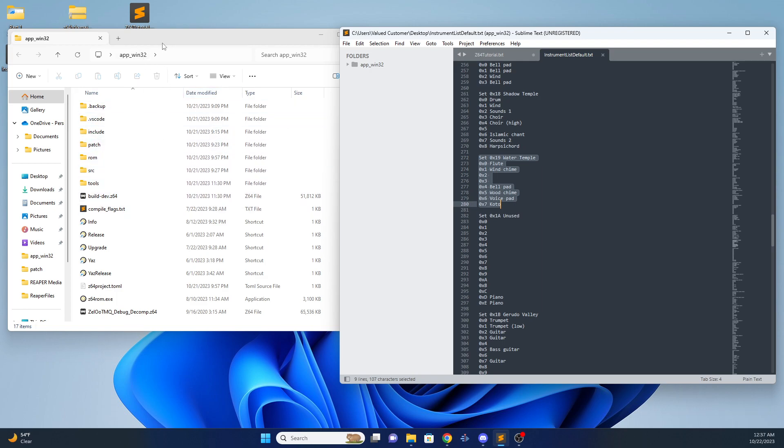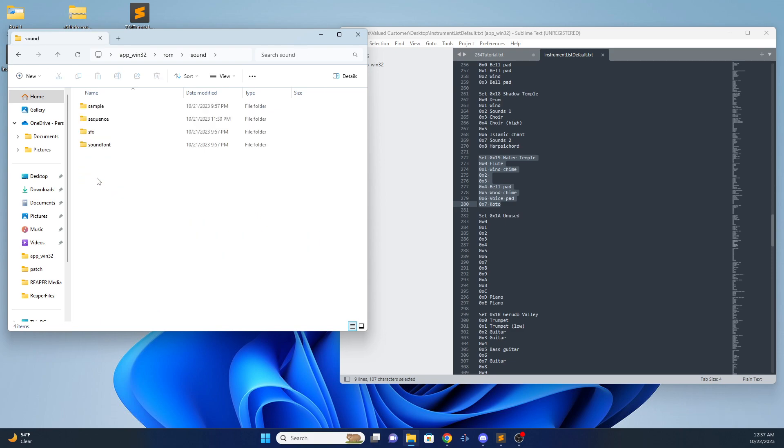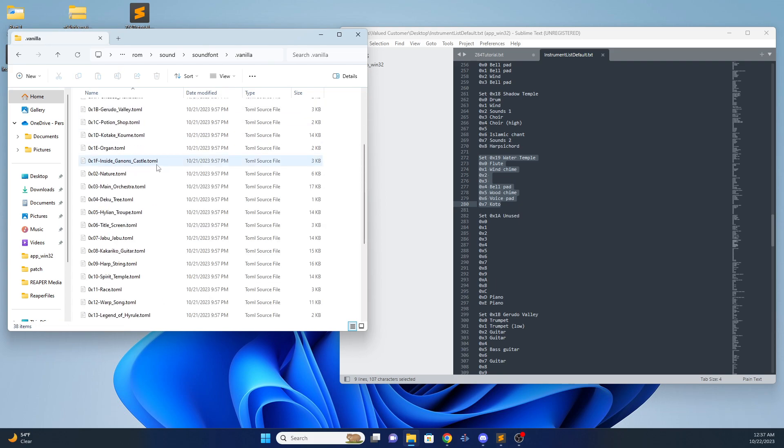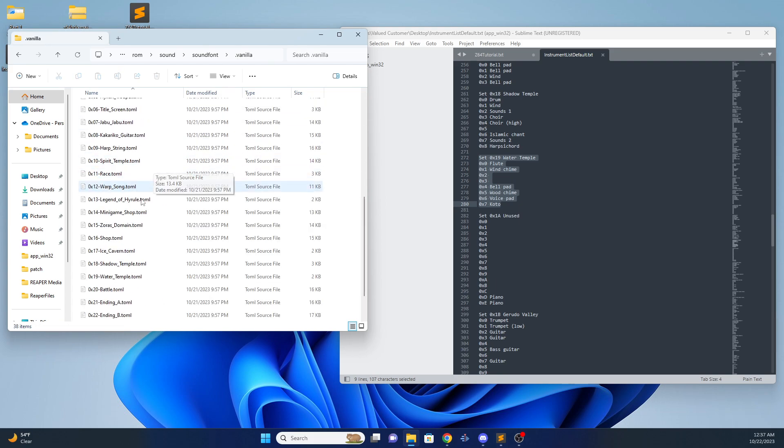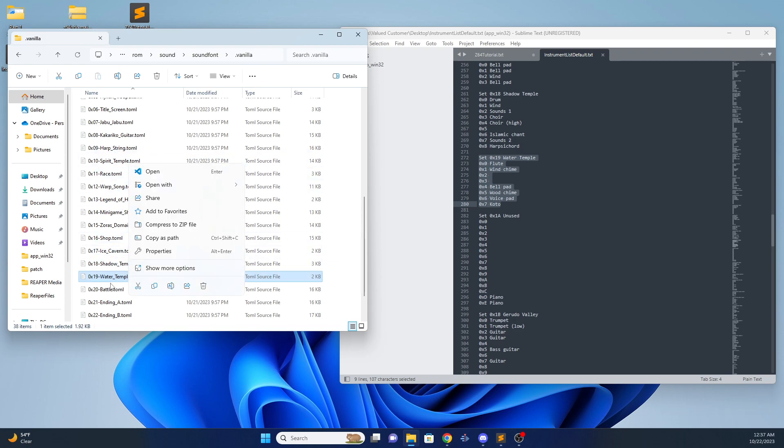We can look at this in the files if we go to rum, sound, sound font, vanilla. This watertemple.tomal is the source of the instruments we're gonna be using.